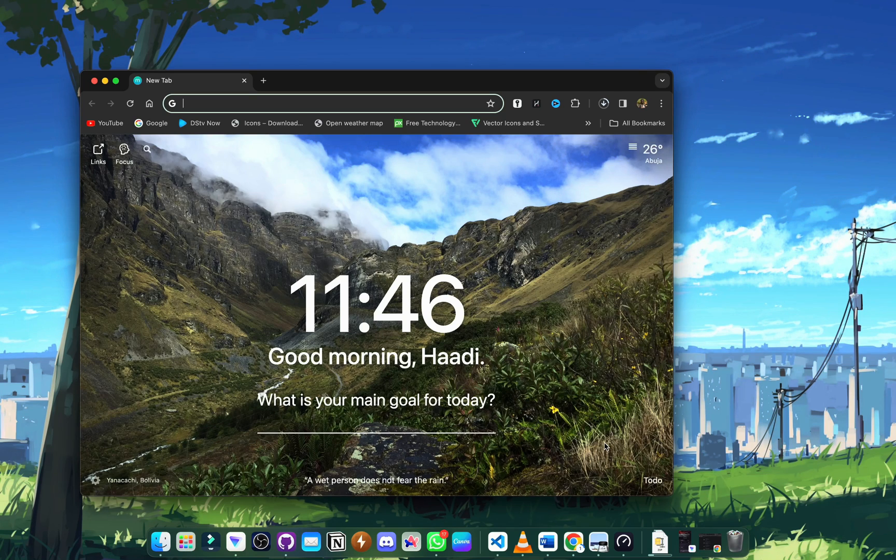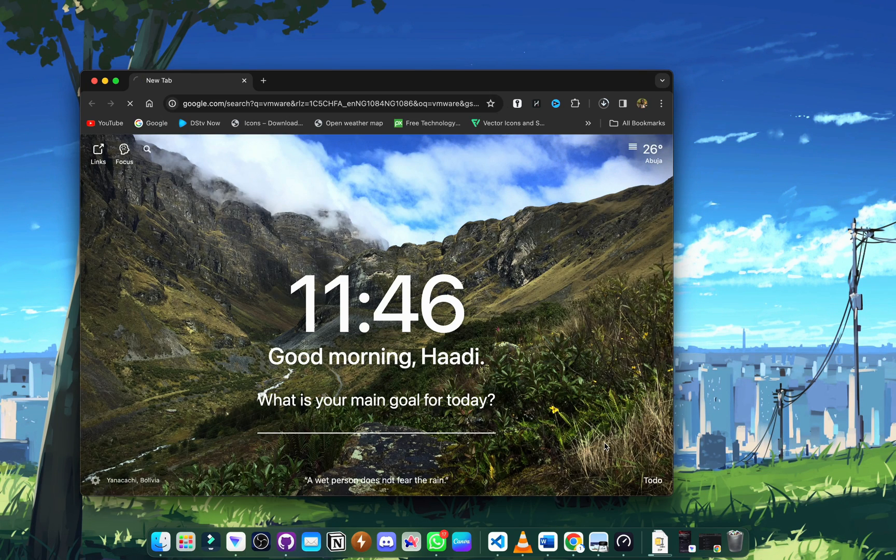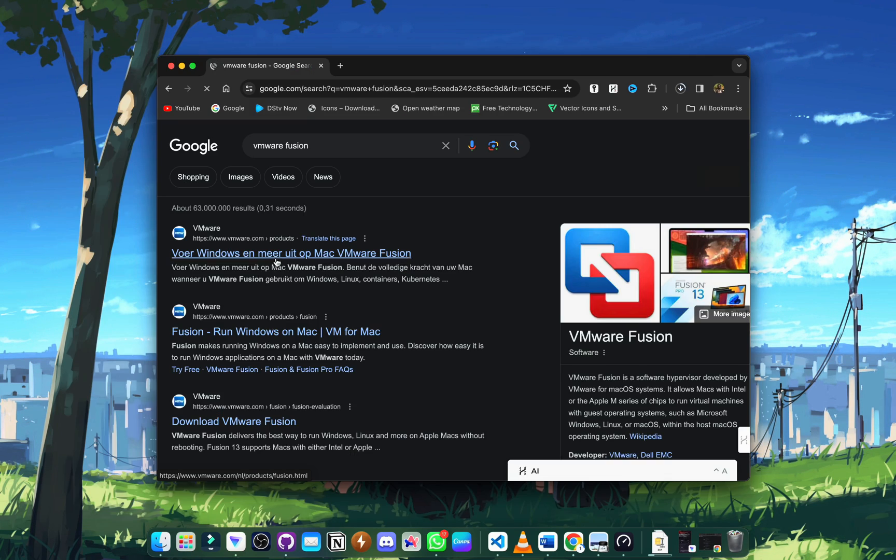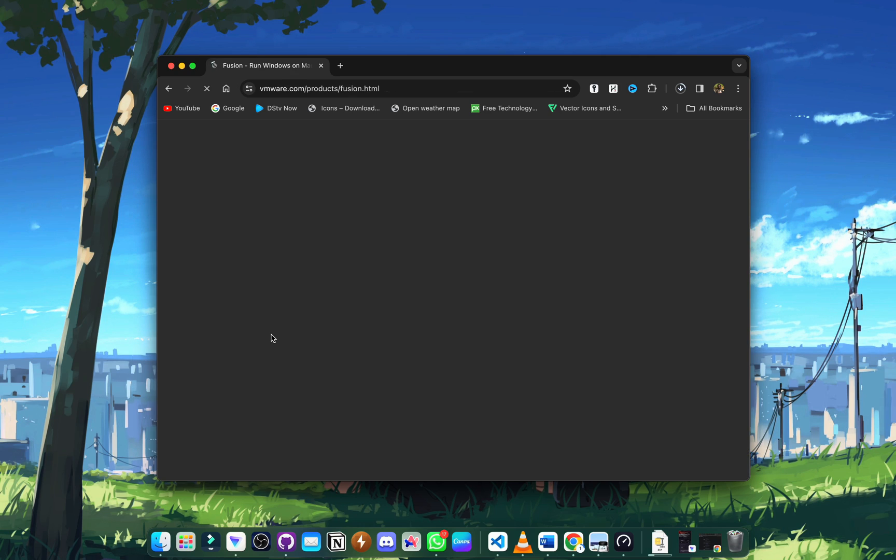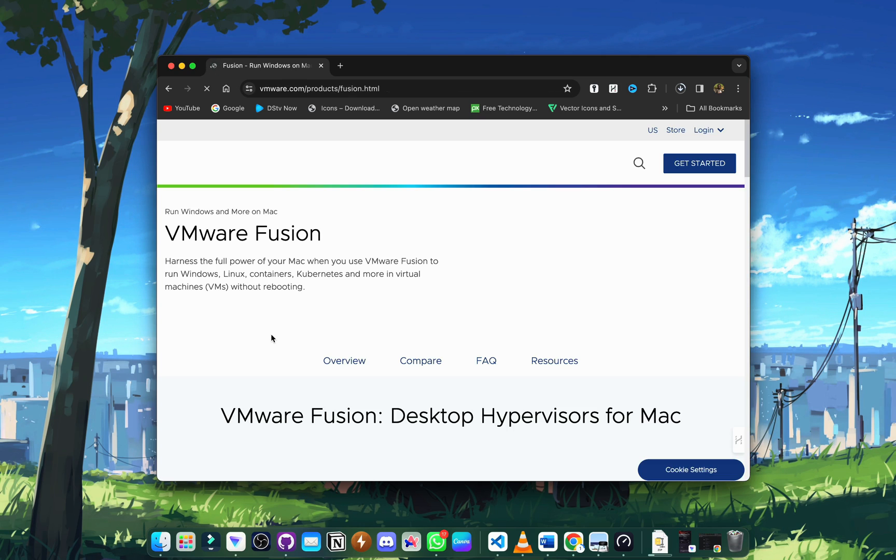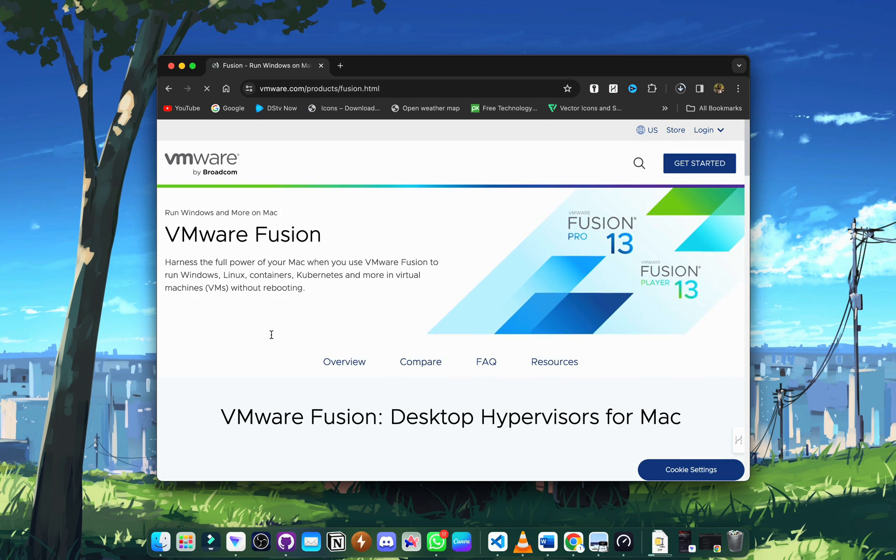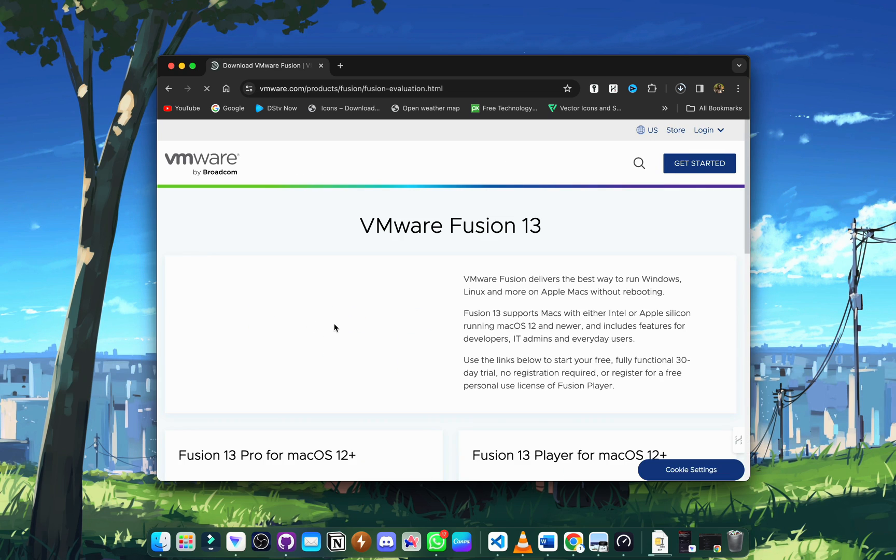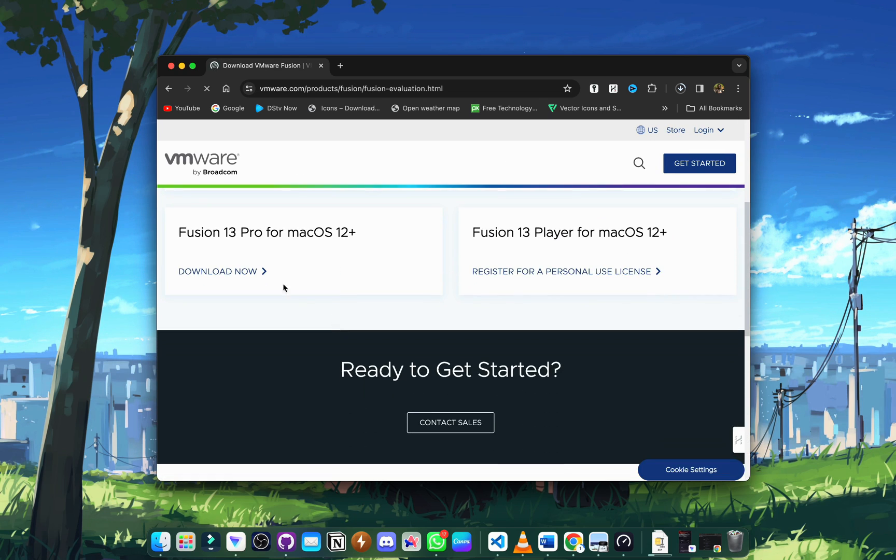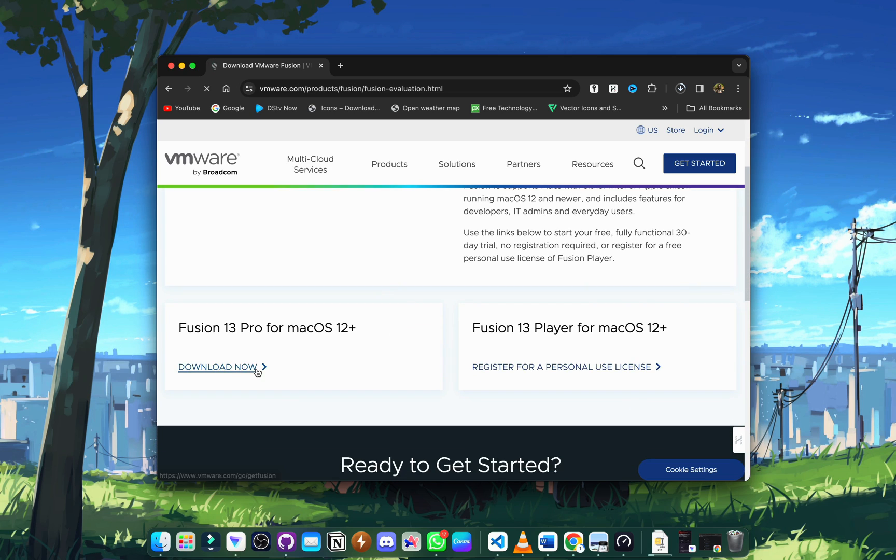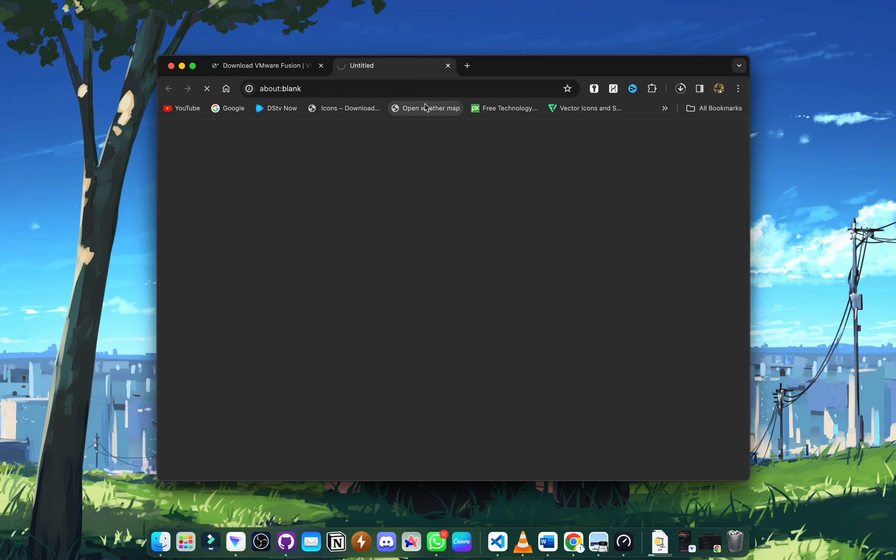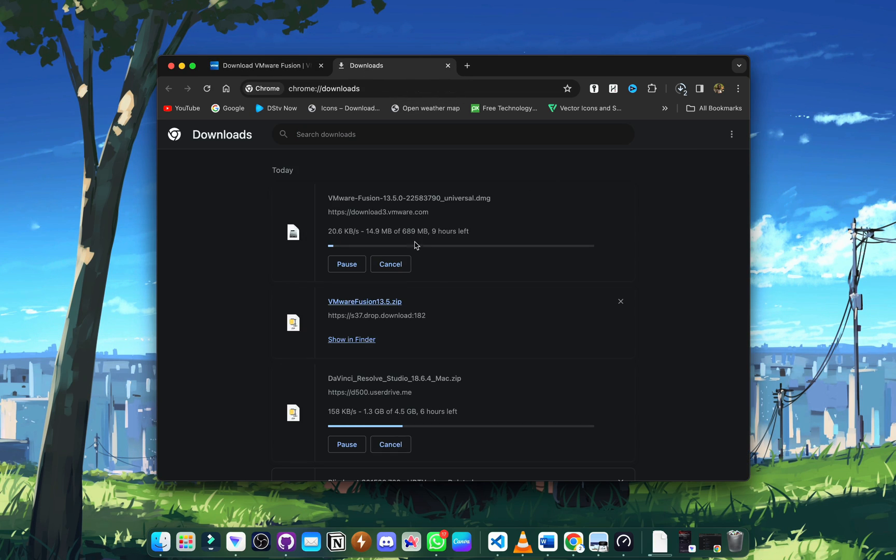All right, here we go. The first thing I want to do here is search for VMware Fusion on Google and click on the official link. VMware Fusion 13 is the latest available for Mac OS from version 12 upwards, so you have to download it.